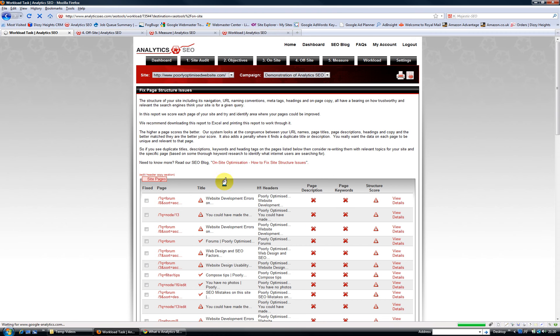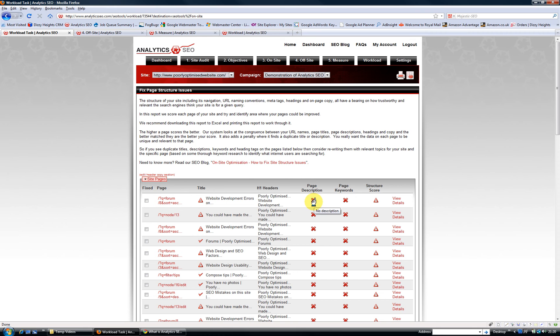It tells you if your title's too long, or if you're missing page descriptions or keywords, and you can see whether you've got duplicate meta tags there. So that's really handy.